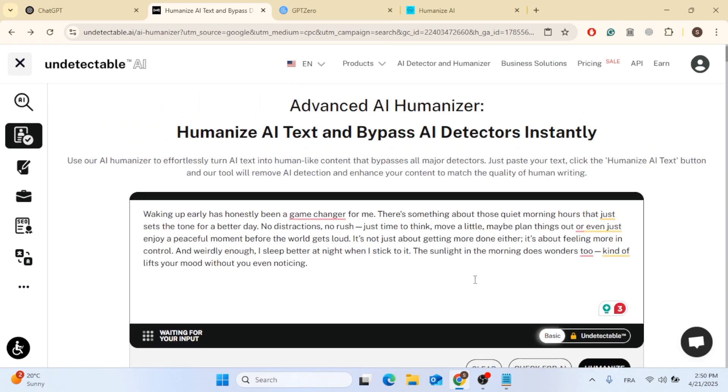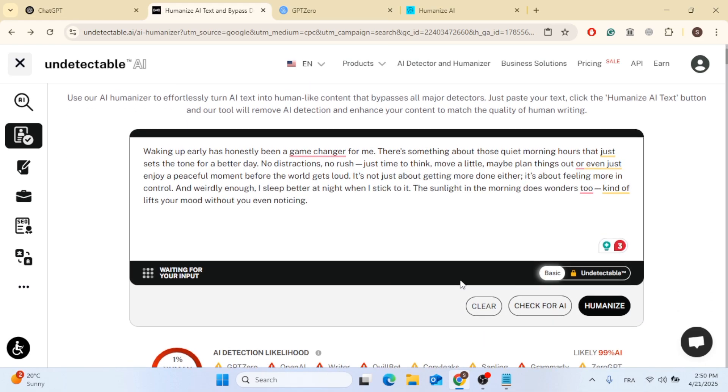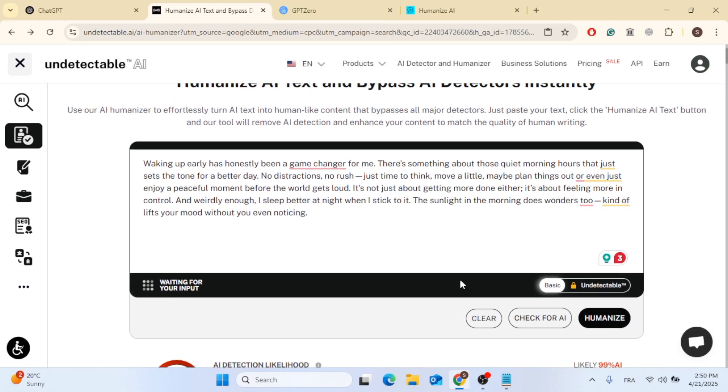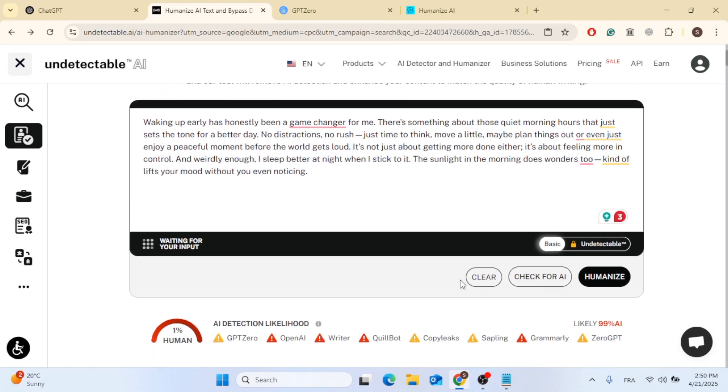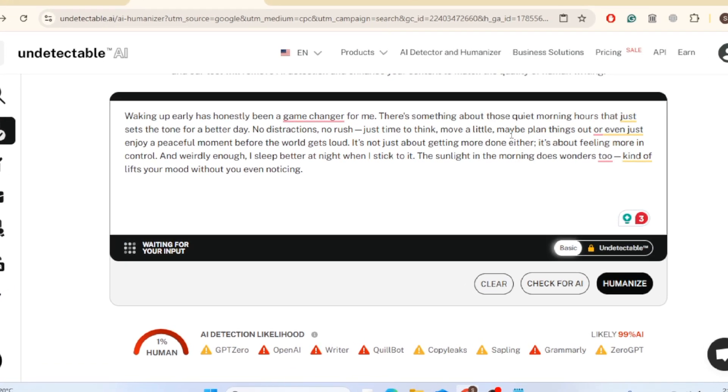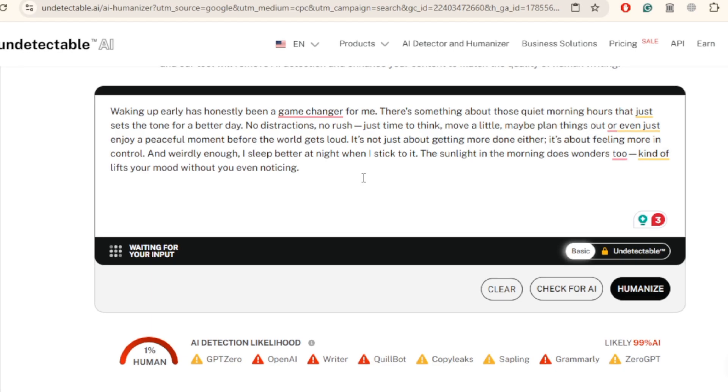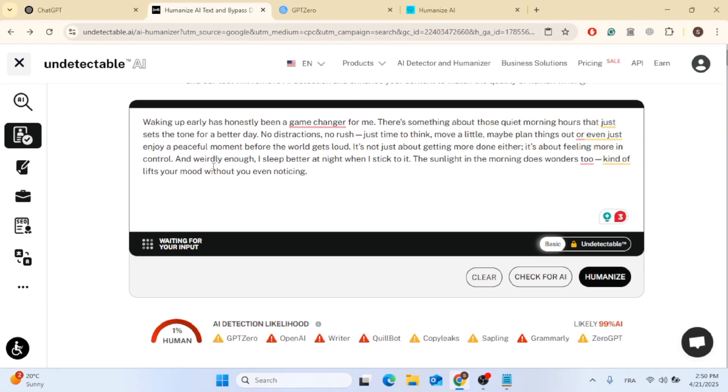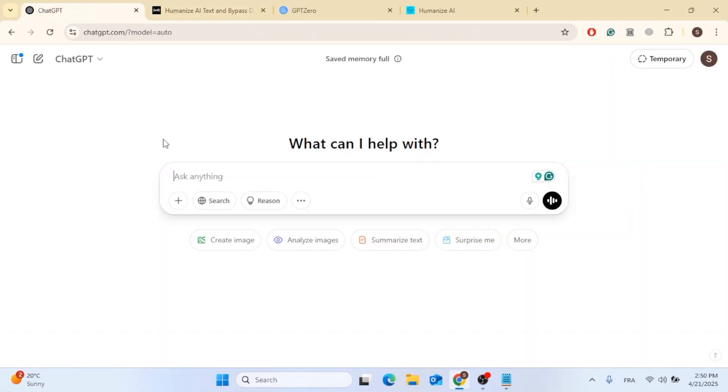So I will walk you through how to trick AI detectors, rewrite text to sound fully human and even pass GPT0 like a pro. So here is what you need to know. AI detectors like GPT0 don't just guess, they analyze how predictable your writing is. If your sentences are too neat, too repetitive or sound robotic, you will get flagged.